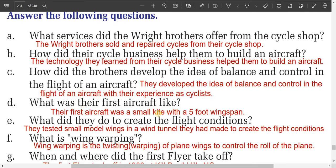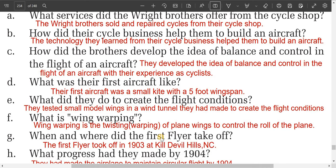Question four: what was their first aircraft like? Their first aircraft was a small kite with a five-foot wingspan. Question five: what did they do to create the flight conditions? They tested small model wings in a wind tunnel they had made to create the flight conditions.